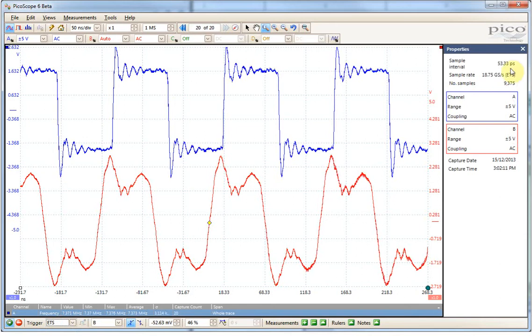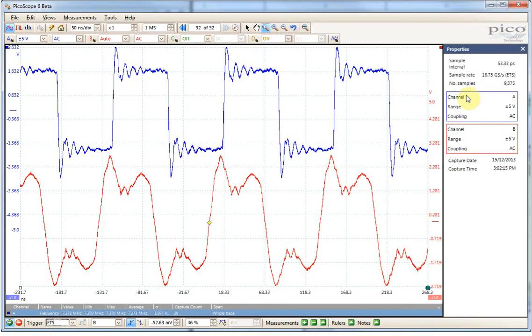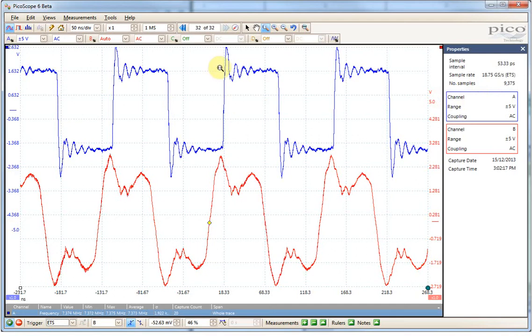I can also turn on the equivalent time sampling. So now we've bumped up our sample rate to effectively being around 18.8 giga samples per second.